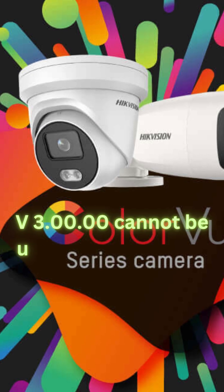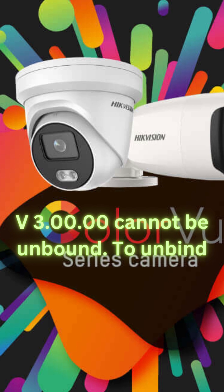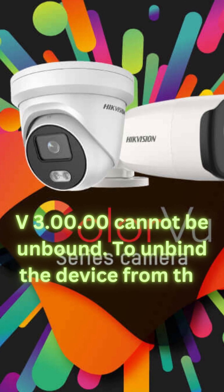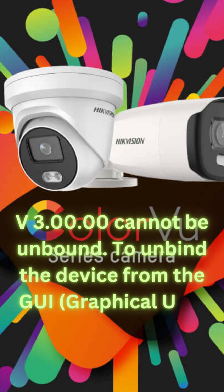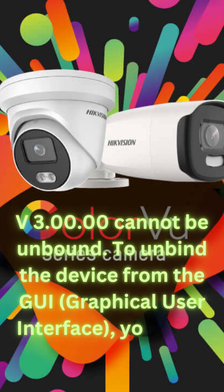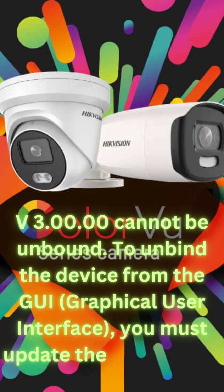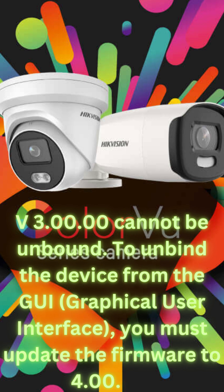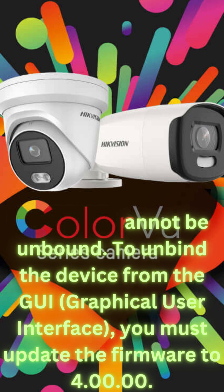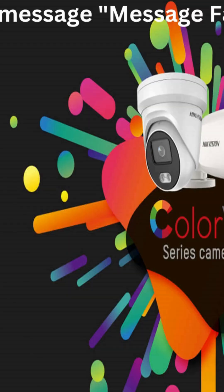Version 3 cannot be unbound. To unbind the device from the GUI (Graphical User Interface), you must update the firmware to Version 4.